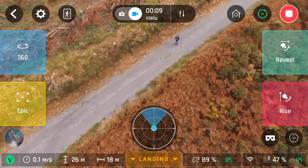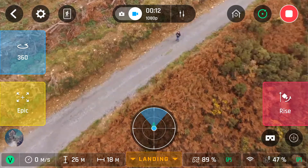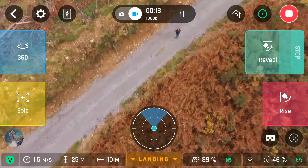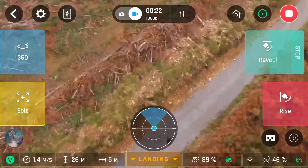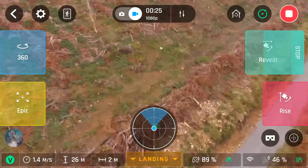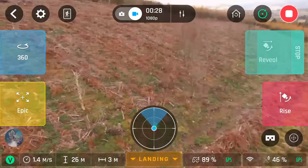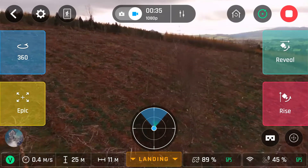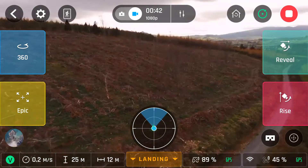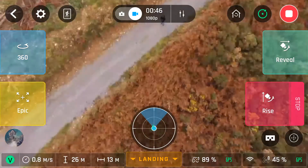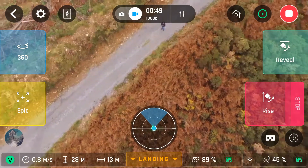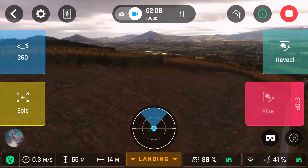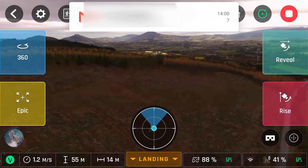Next we have reveal, which — again 30 or 60 metres — will drop the camera down, move forward whatever amount of metres you've chosen, and gradually rise the camera up to bring the horizon into focus. And then the last one is rise. What rise will do is — again 30 or 60 metres — drop the camera down, start to go up to the required height, and then spin the camera around 360 degrees to get a nice view of all the surroundings.